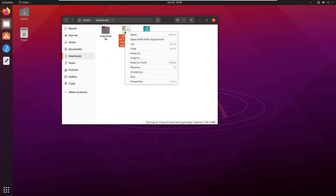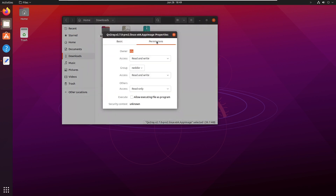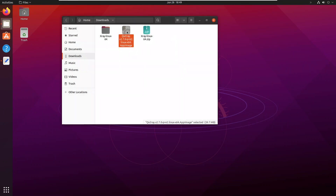Make the app image executable, then run the app image.